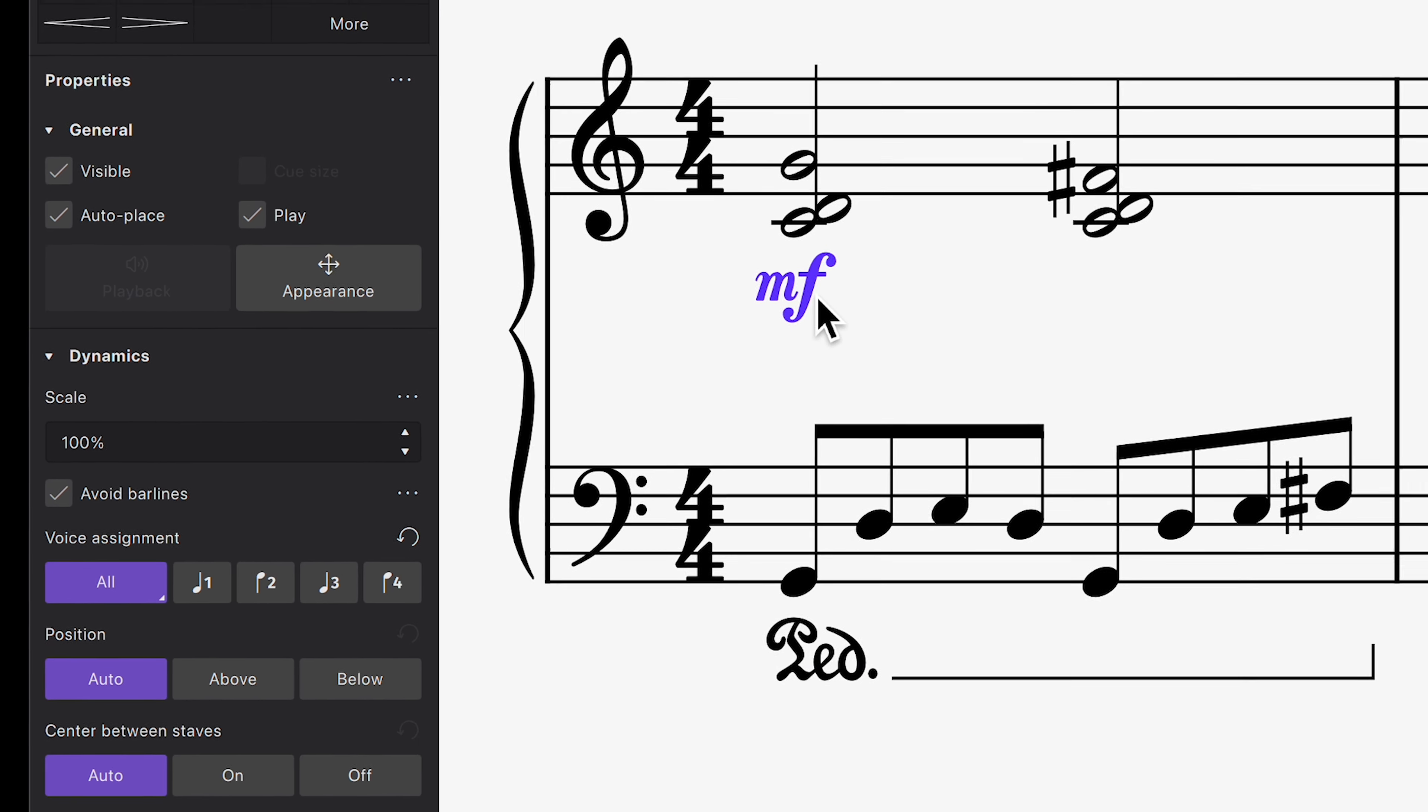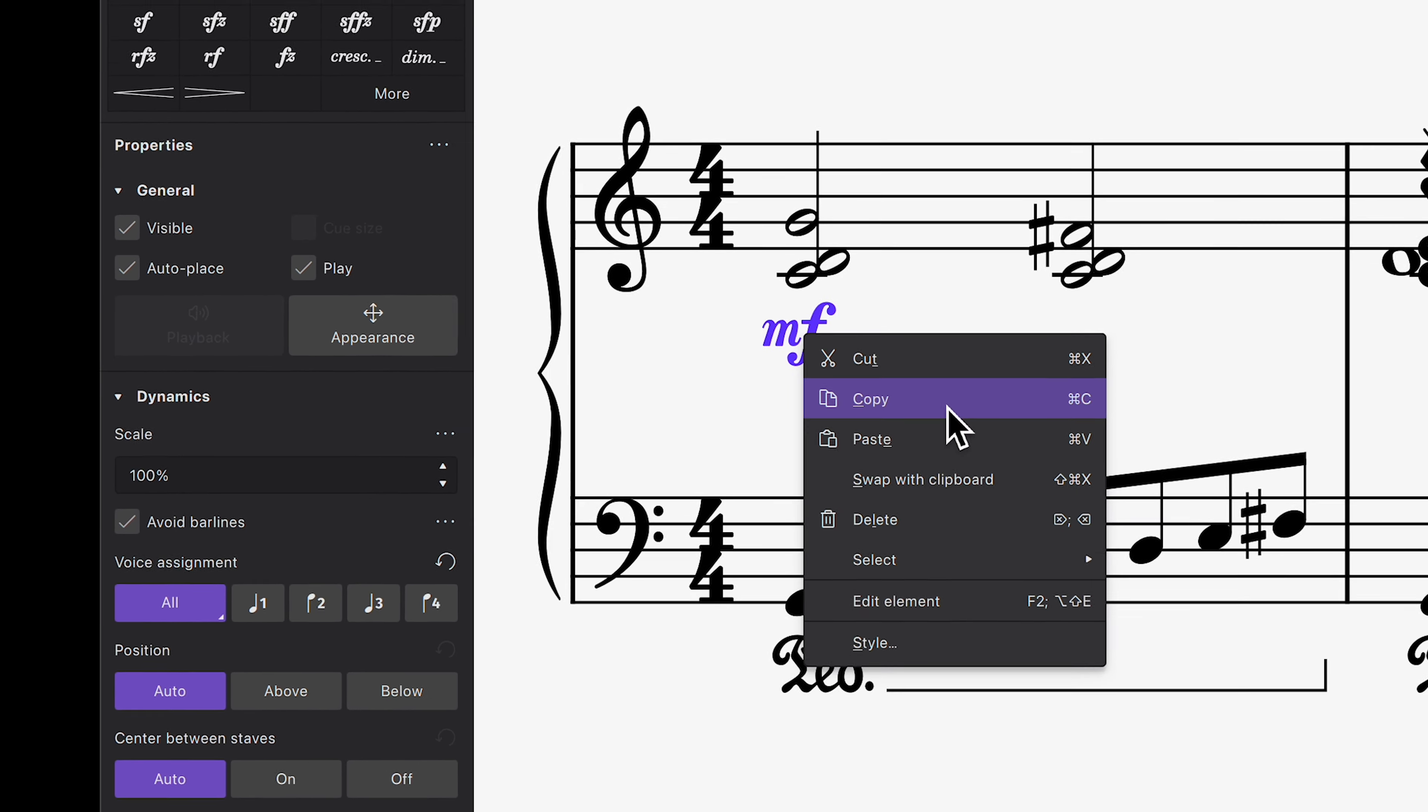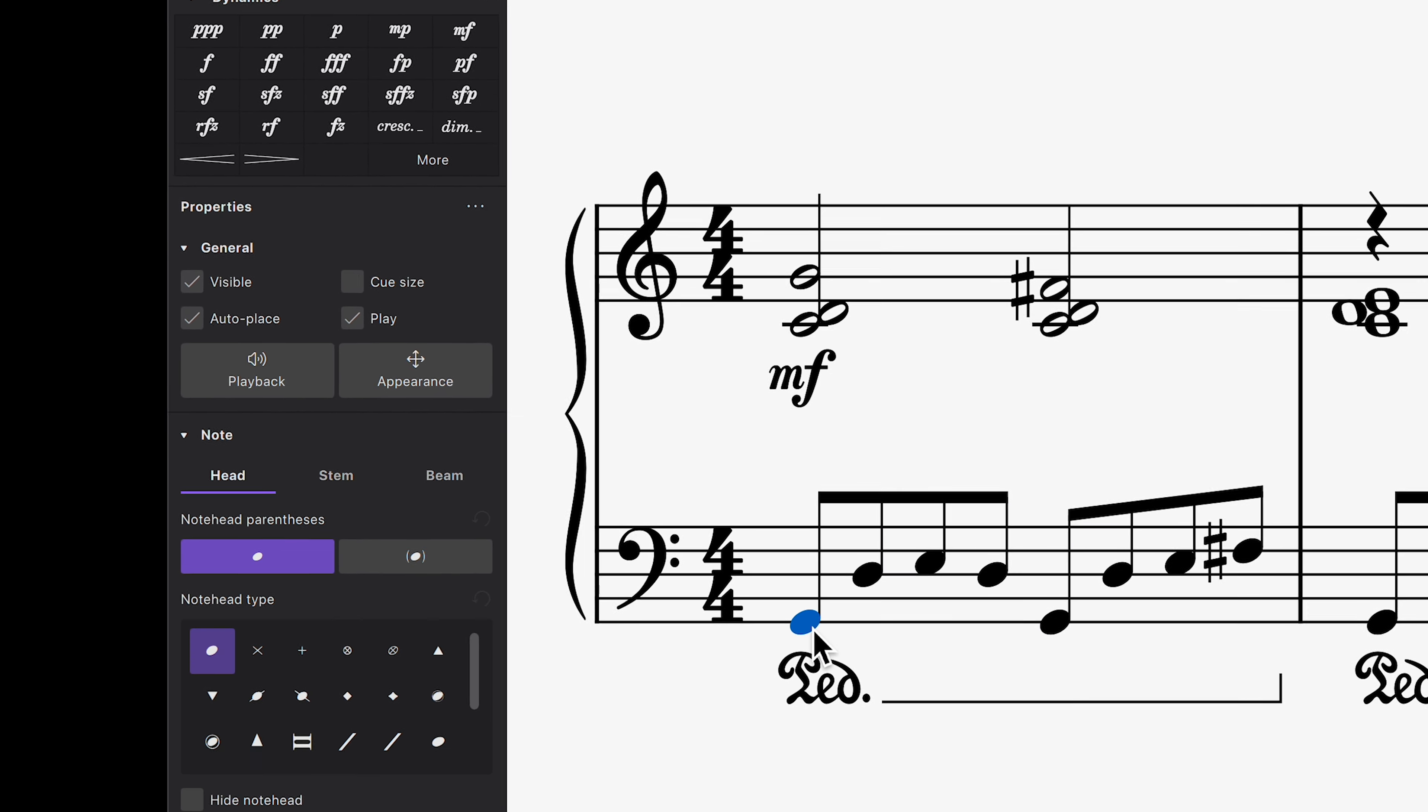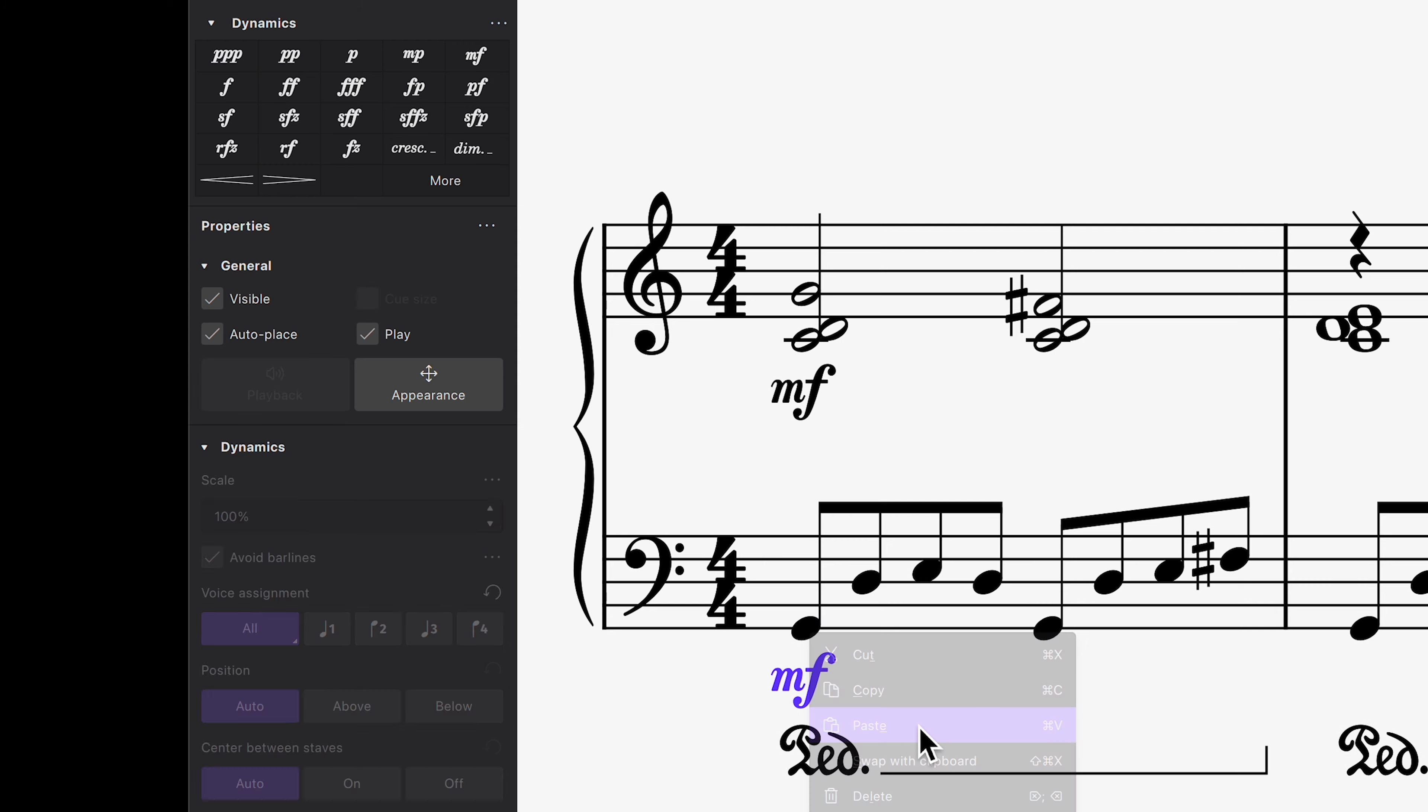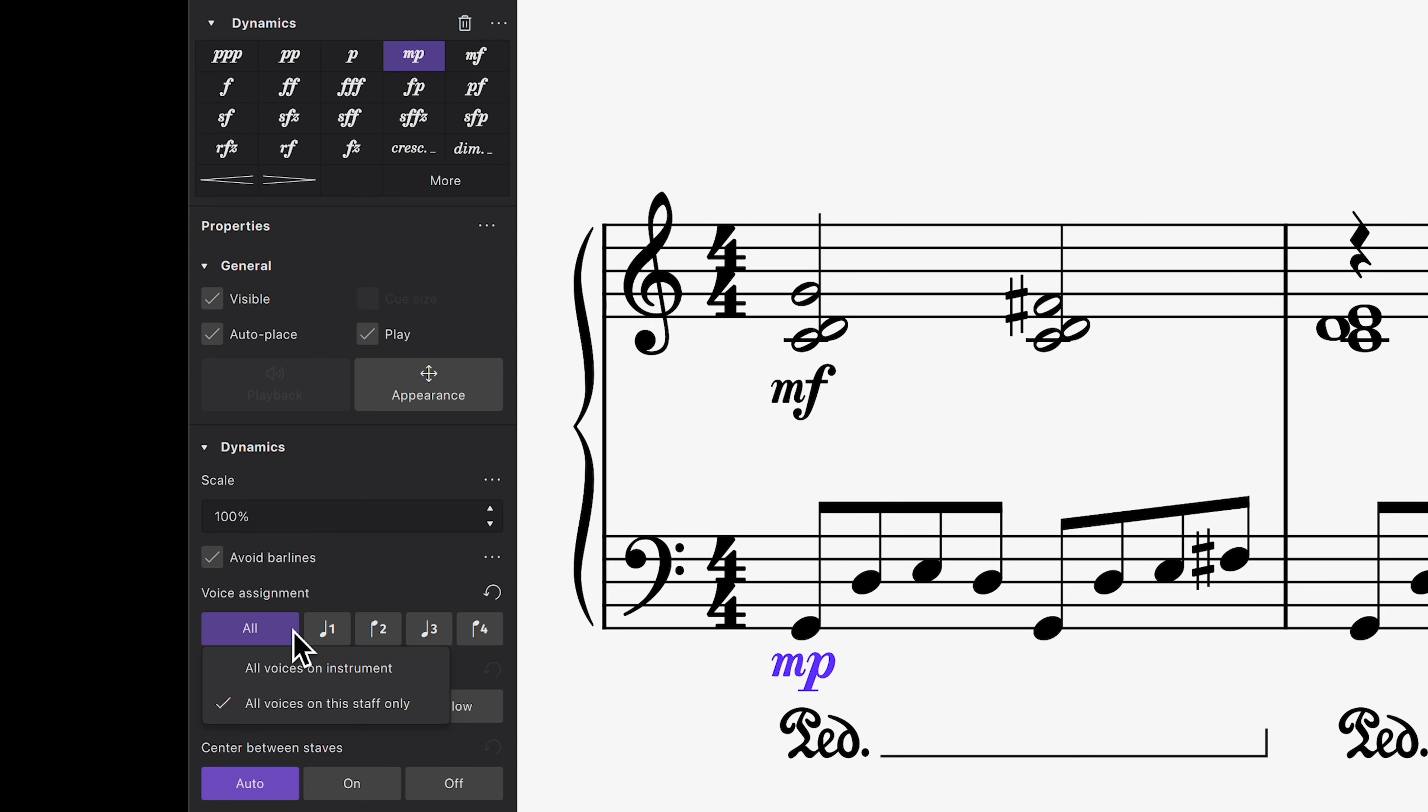If I want the left hand to play softer than the right, I can copy and paste the last dynamic, and it will retain its properties even when changed to mezzo-piano.